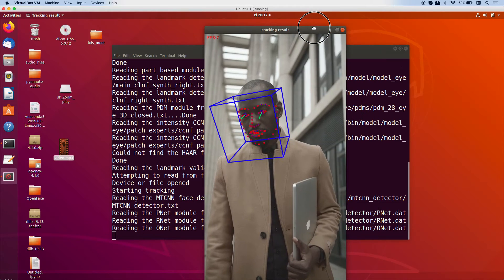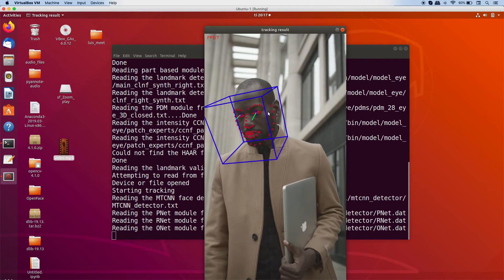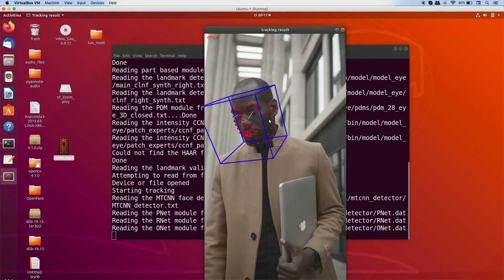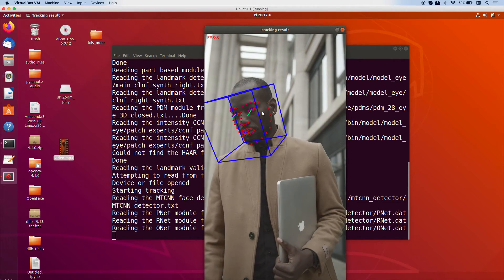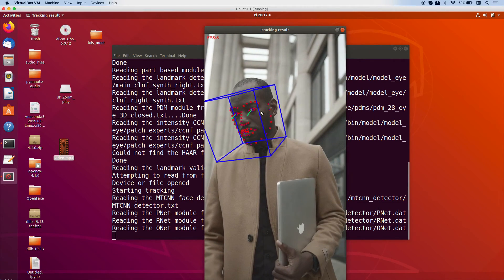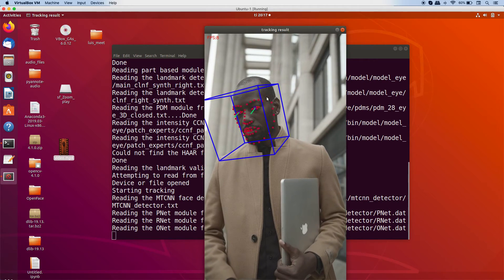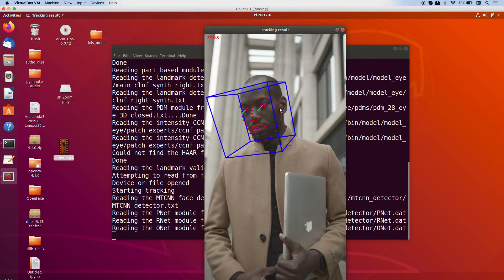So now as you can see it has detected the facial landmark, eye gaze, and the head pose.